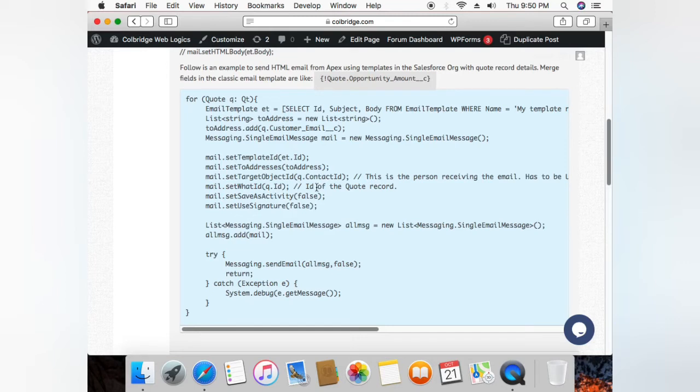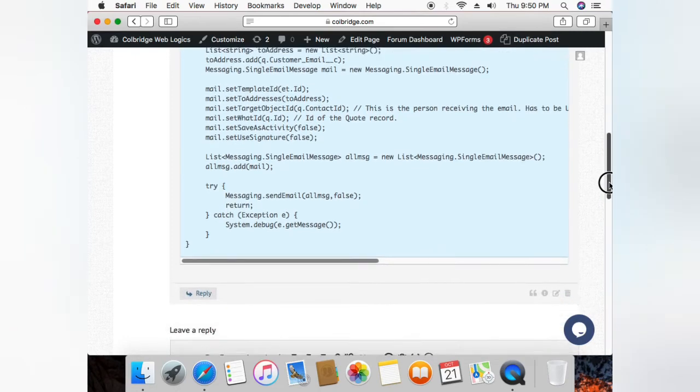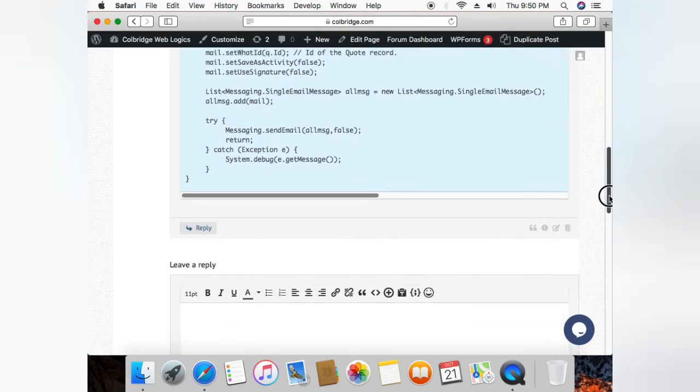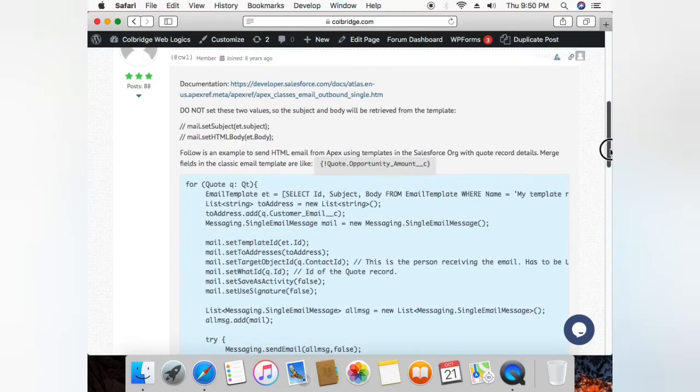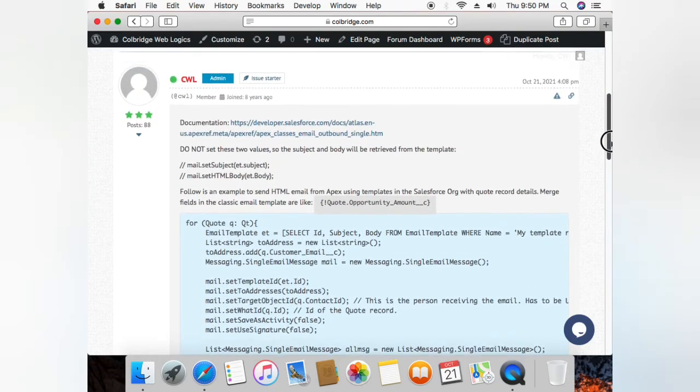And everything else is otherwise pretty much standard. I'll include this code in the description below so you can copy and paste and do the necessary modifications.